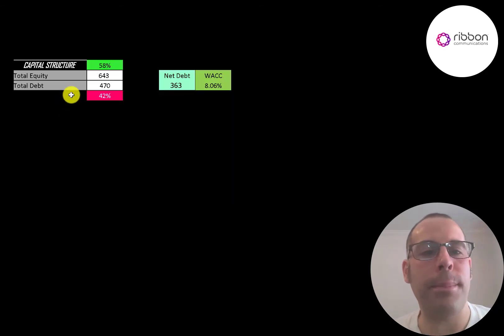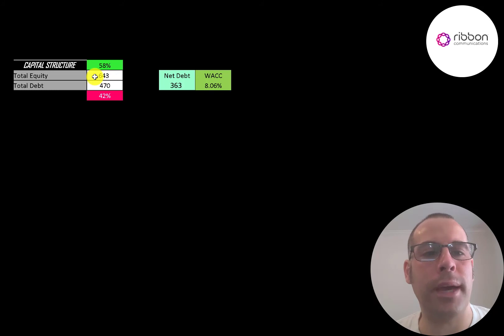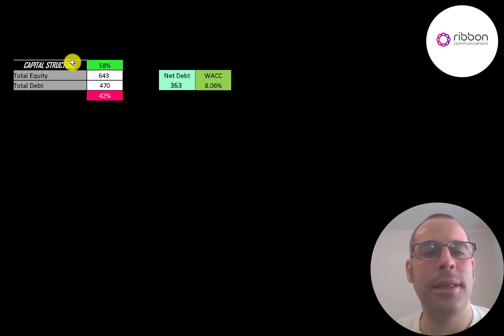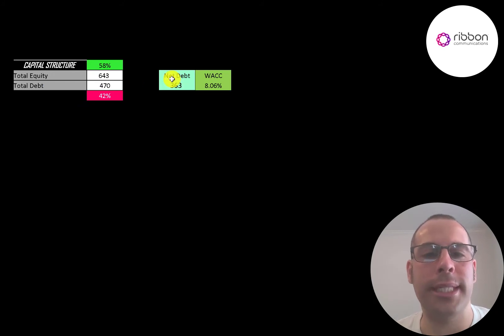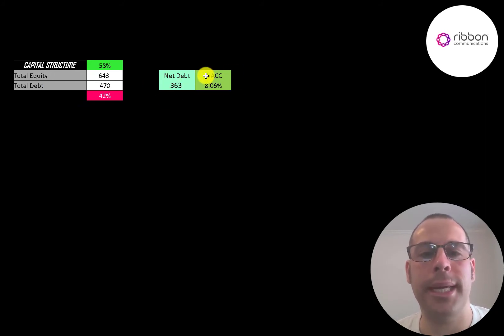Let's look at their capital structure. 640 million of equity, 470 million of debt. They're 58% equity, 42% debt. Their net debt is 363 million and their WACC is 8%. And that's the discount rate we're going to apply to the future cash flows.